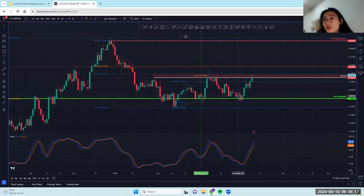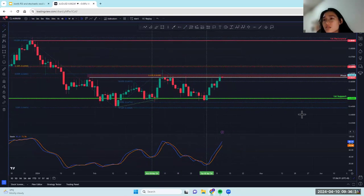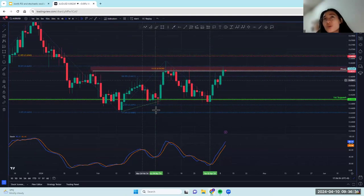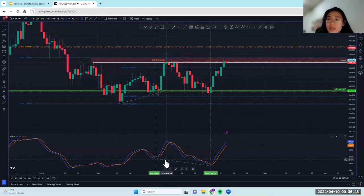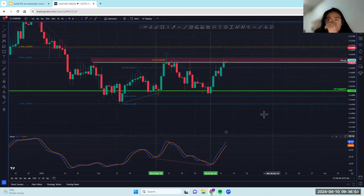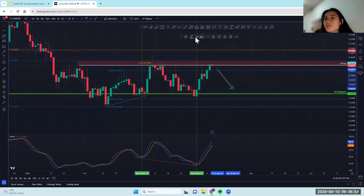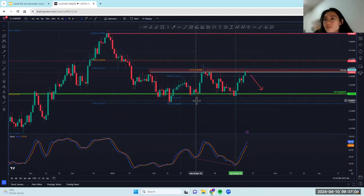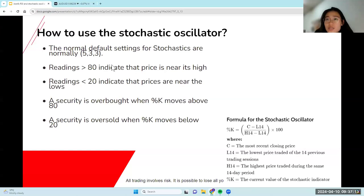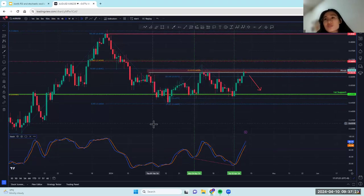Between these two points, price has made a lower low — a slightly lower low. Price is moving at this first support level. Whereas over here on our stochastic, we can see a very sharp difference — price is definitely making a lower low. This could suggest that price is going to continue to drop down here. Even though the default settings are normally 5-3-3, you can adjust it according to the timeframe you're using and according to what works best for your chart and trading strategy — nothing is ever set in stone.